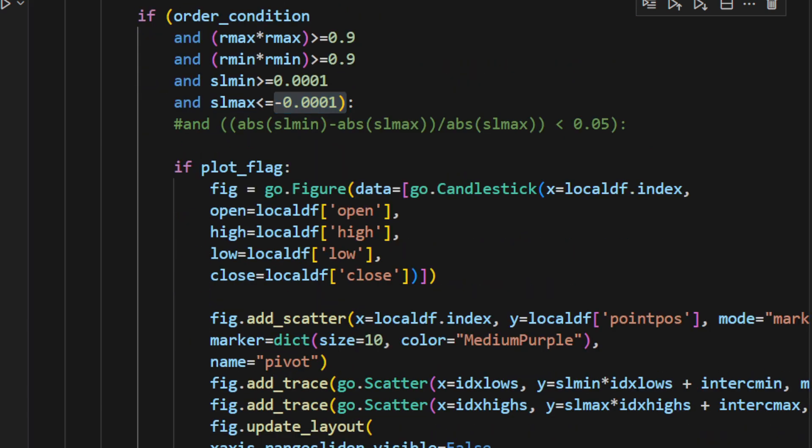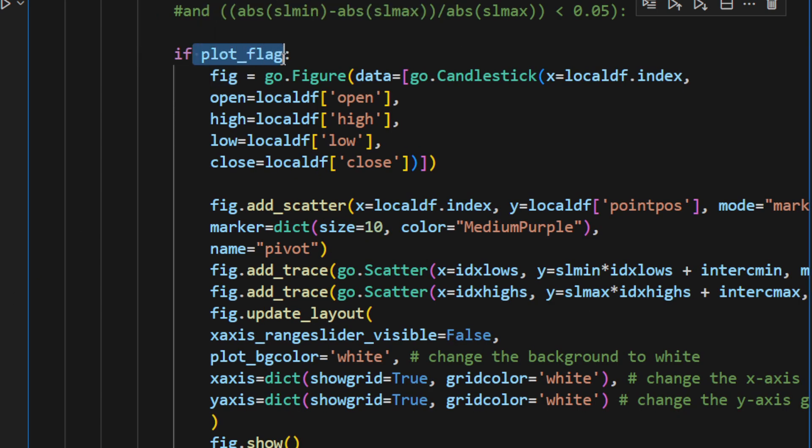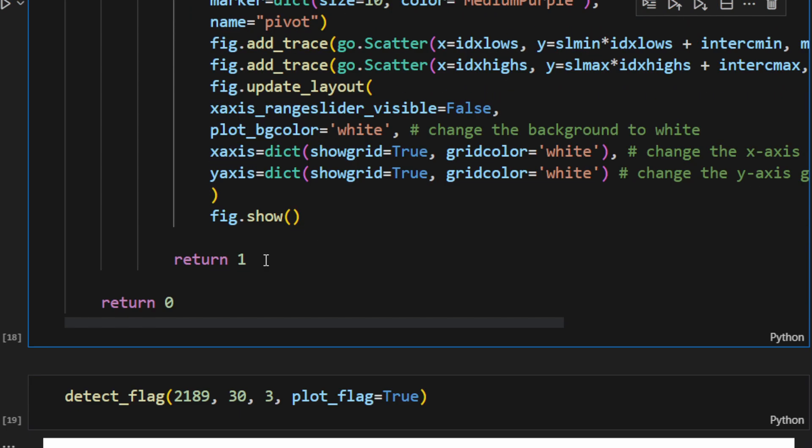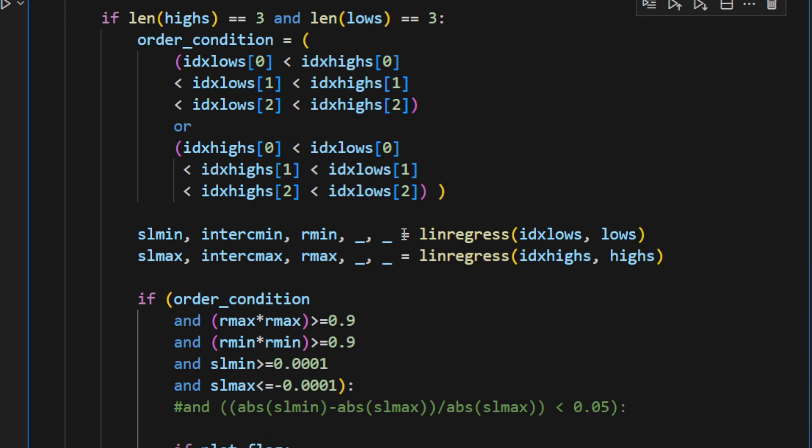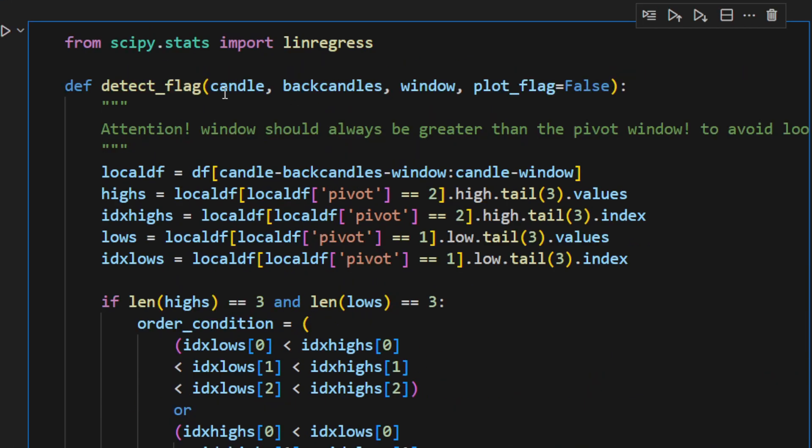If the parameter or the argument plot_flag is true, then we're going to plot it. If not, we just skip and we return 1, because in this case we've just detected a flag with those arguments and for a particular candle, or before a particular candle.